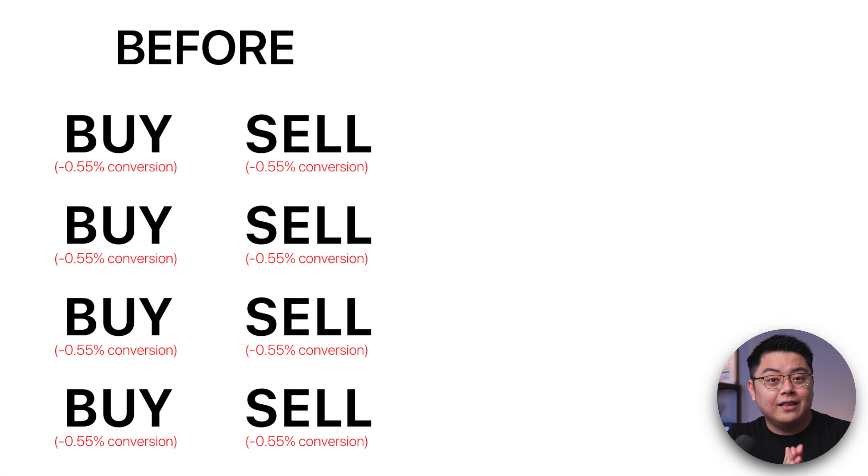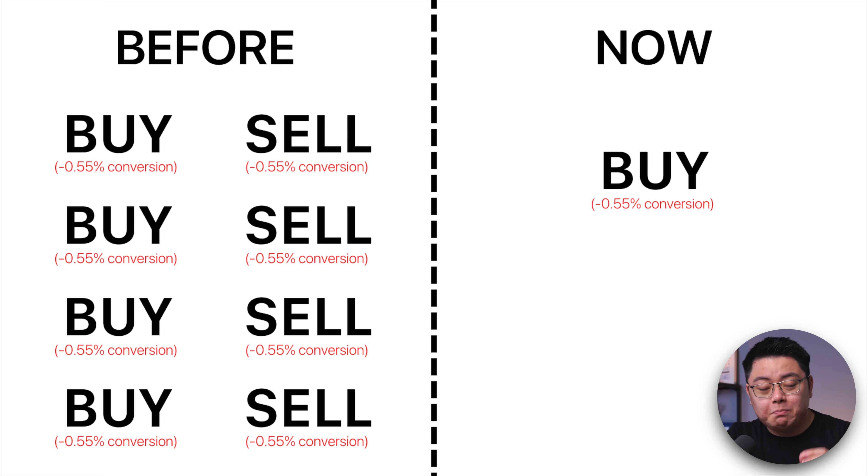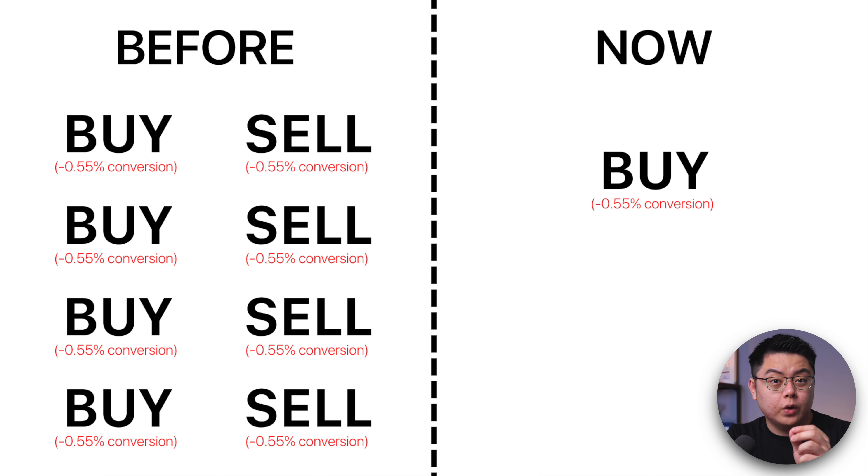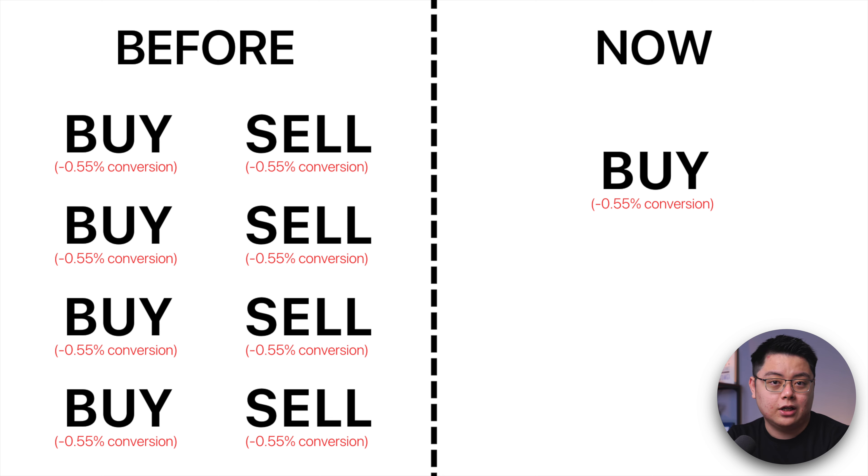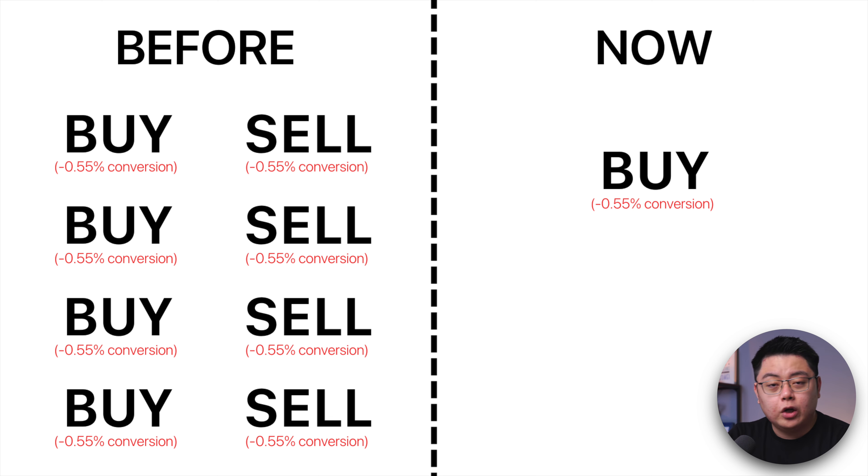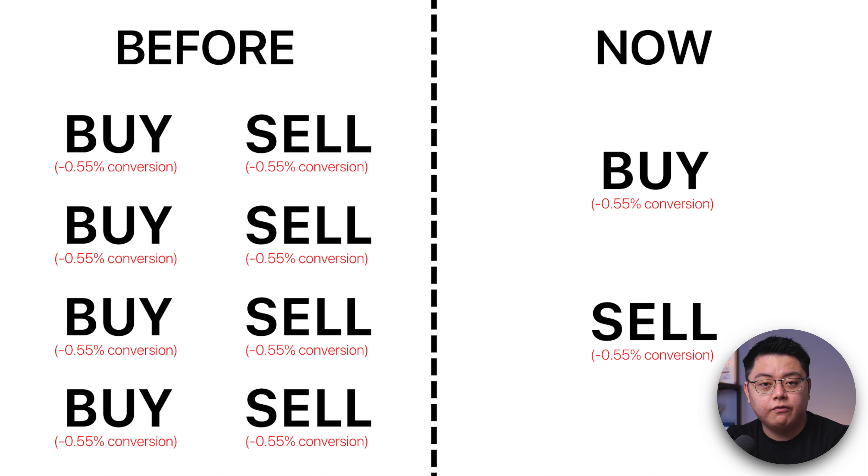But now all you have to do is just buy US dollars by converting your Ringgit once and you get charged once. Then you will have that US dollar cash sitting in your Rakuten Trade account. You can now use them to trade whatever stock you want 10 or 20 or 100 times. There will be no more conversion fee.